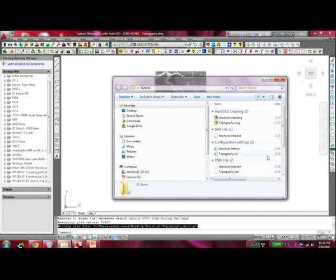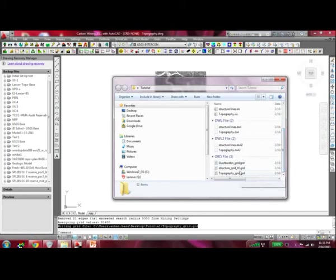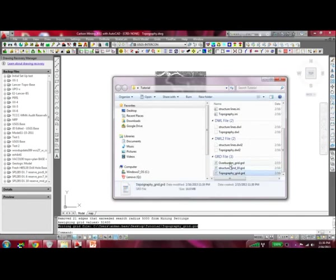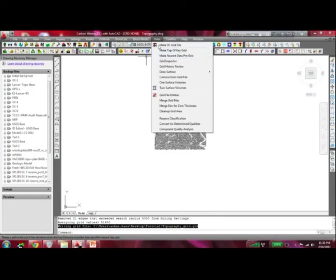We have now created the structure grid and the topographic grid. The overburden grid is the third one that we are going to create. To do that we do some grid manipulation.